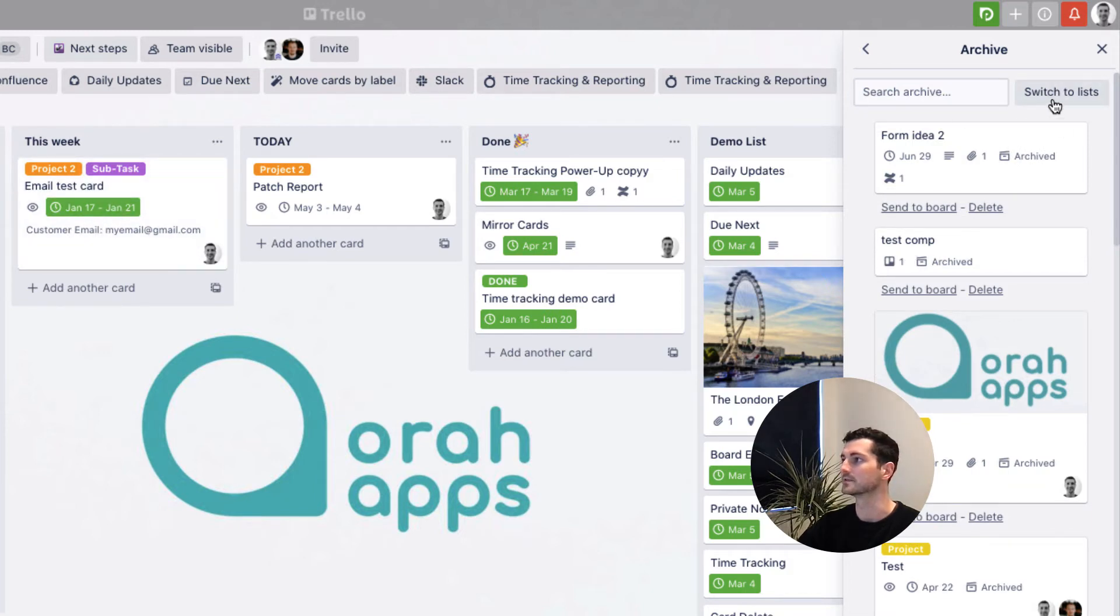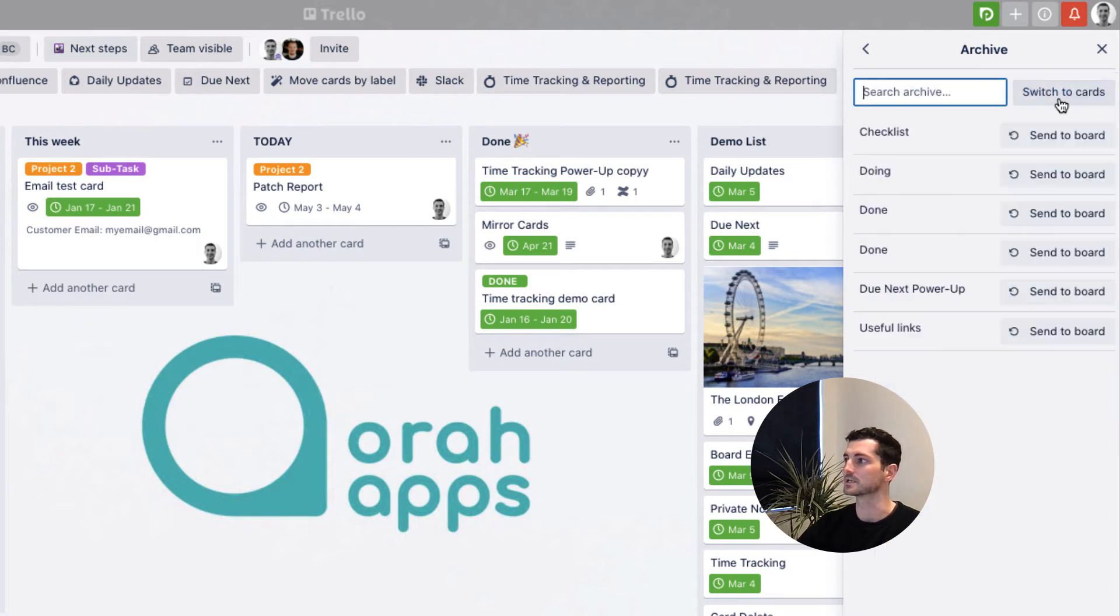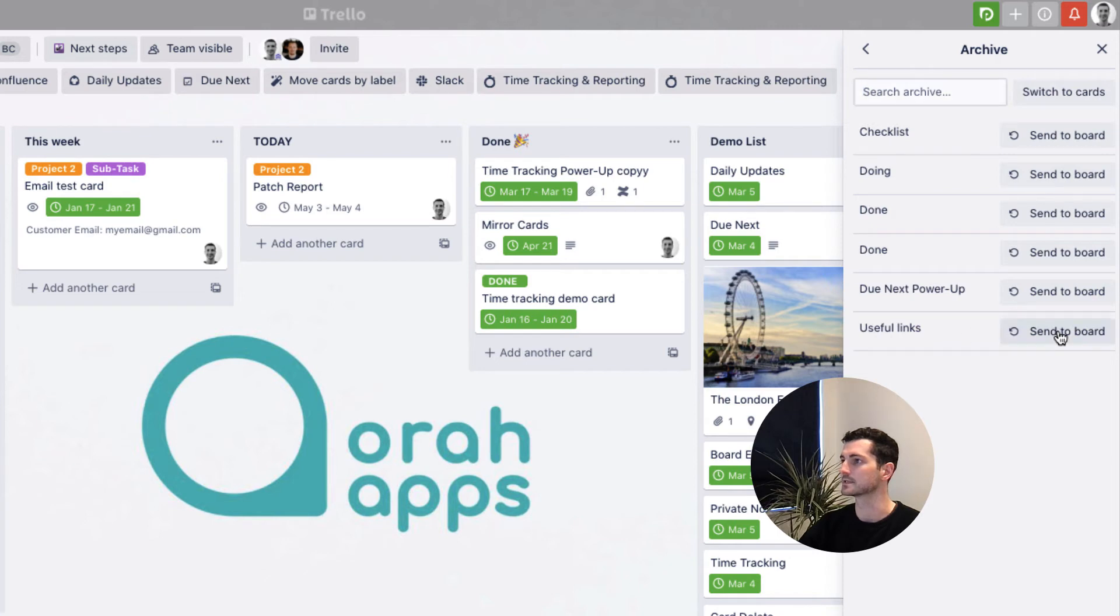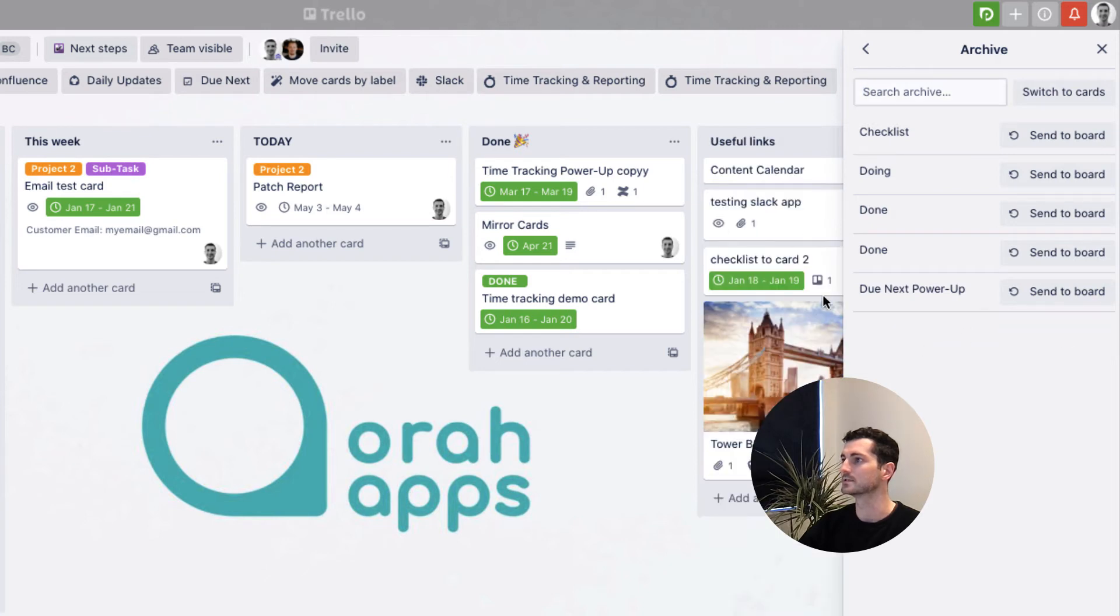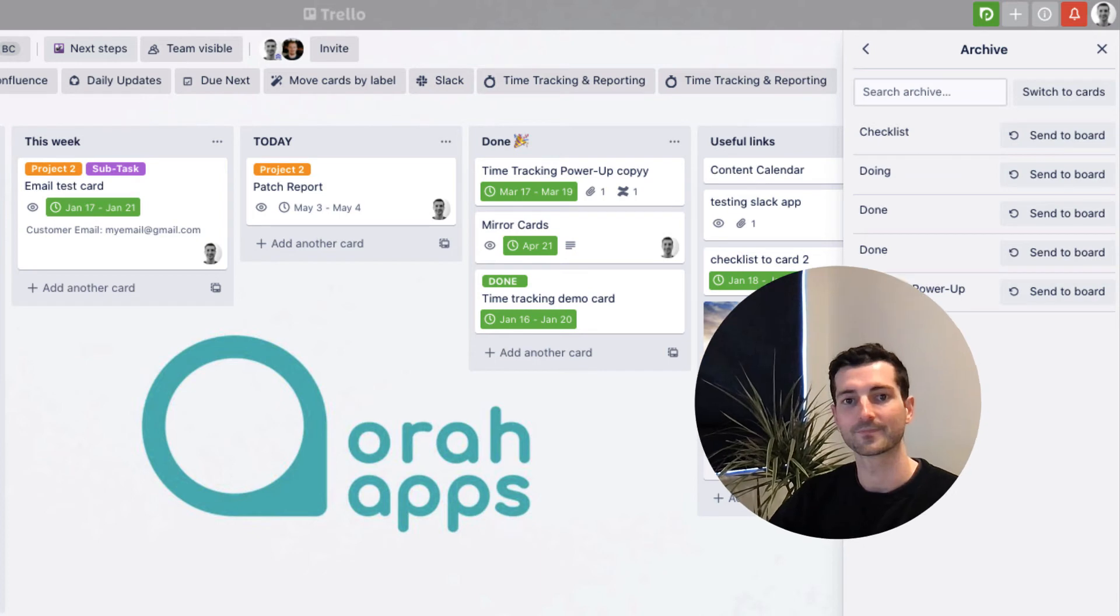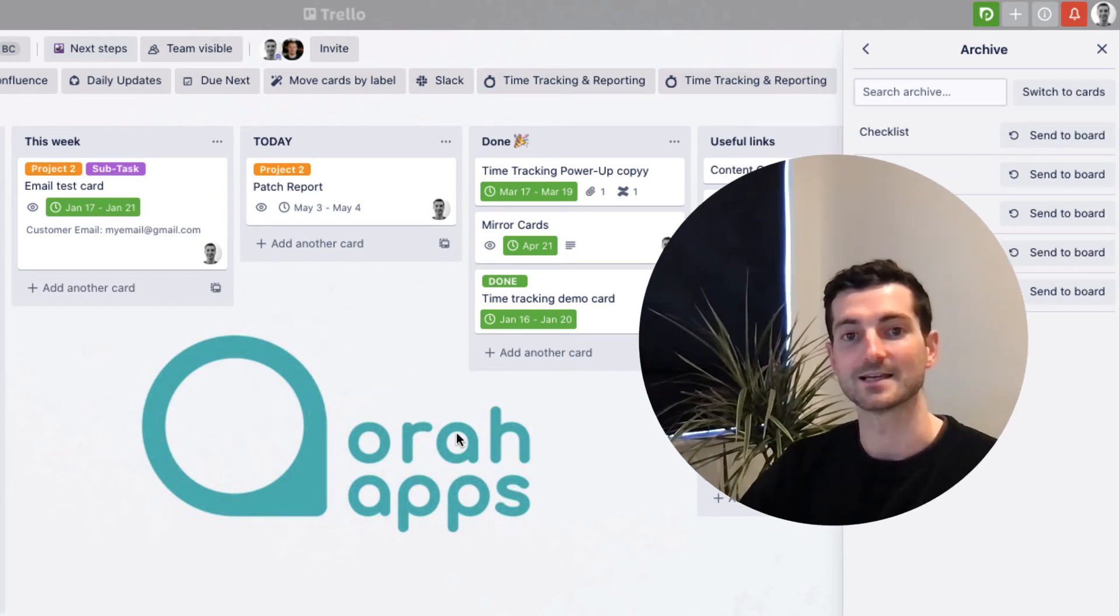Alternatively, you can use switch to lists, which will give you a list of the ones that you archived. And again, here's the useful links one. So let's send that back to the board and there you go. It's exactly where it was when you archived it. Easy as that.